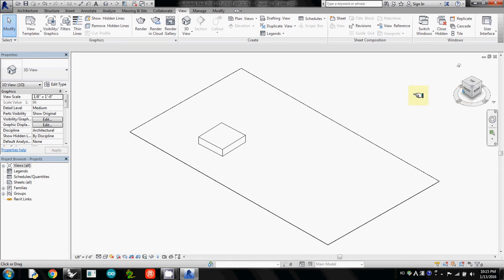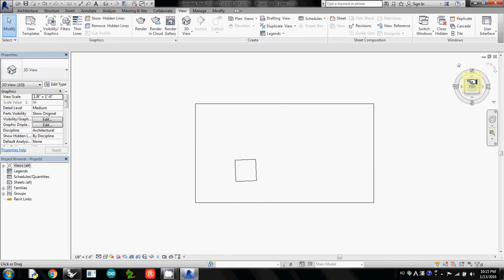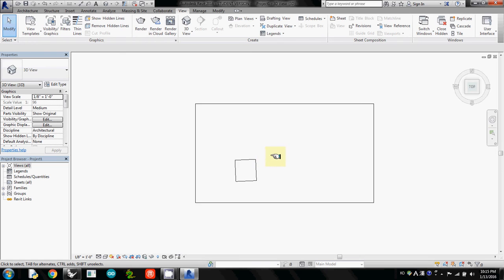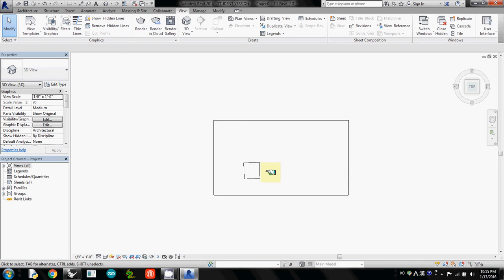But in general, if you want to see the effect of shadow, I would recommend to use just top view.